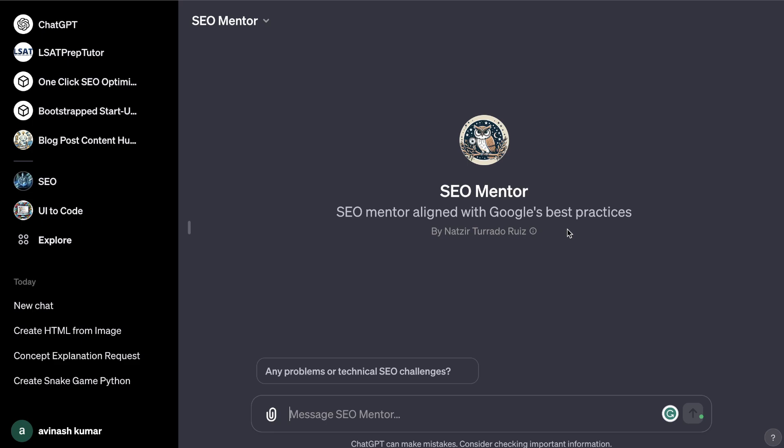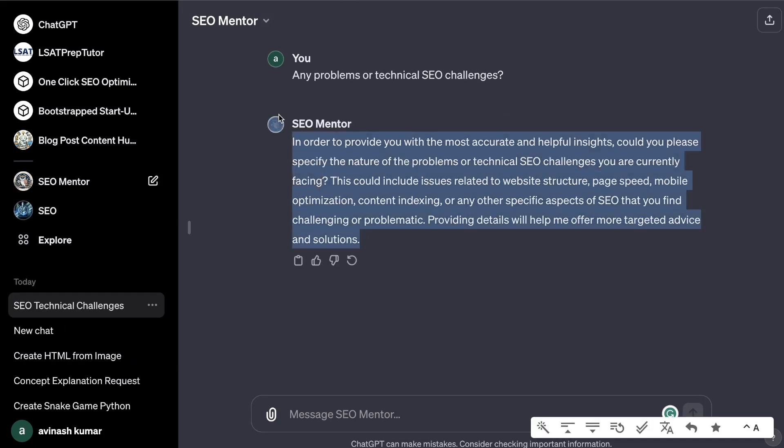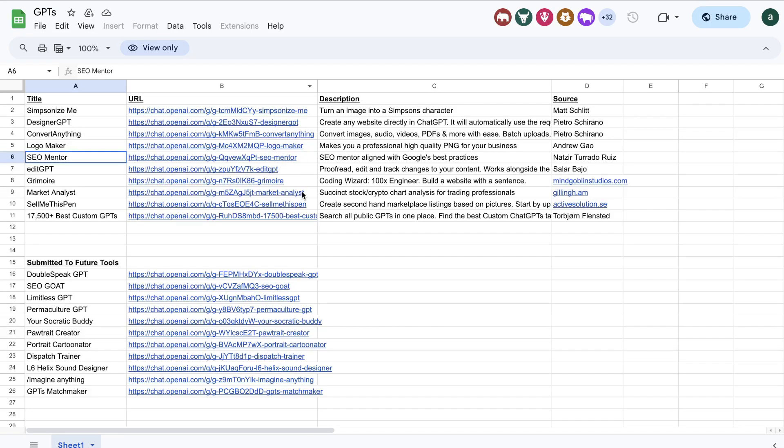I also came across a pretty good list of GPTs from Matt Wolfie. Another example of a really good SEO or online marketing GPT is this SEO Mentor GPT that was created, and I believe I got this from Matt Wolfie's YouTube channel, so shout out to him. We just enter any prompt and as you can see here it will be able to give us information specific to SEO.